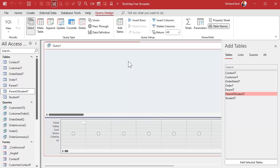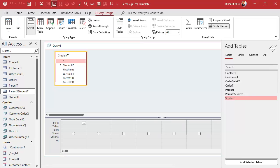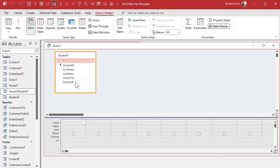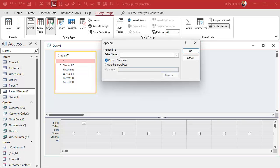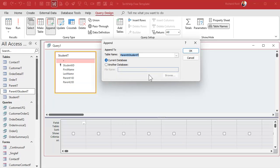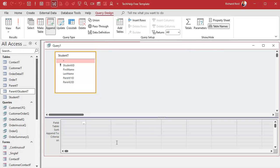Now let's create the append query. The data is coming from our student table, so that's all we need in the FROM section. Then click Append — where is the data going to? We're appending it to our junction table, ParentXStudentT. Hit OK and now you've got the Append To row at the bottom.